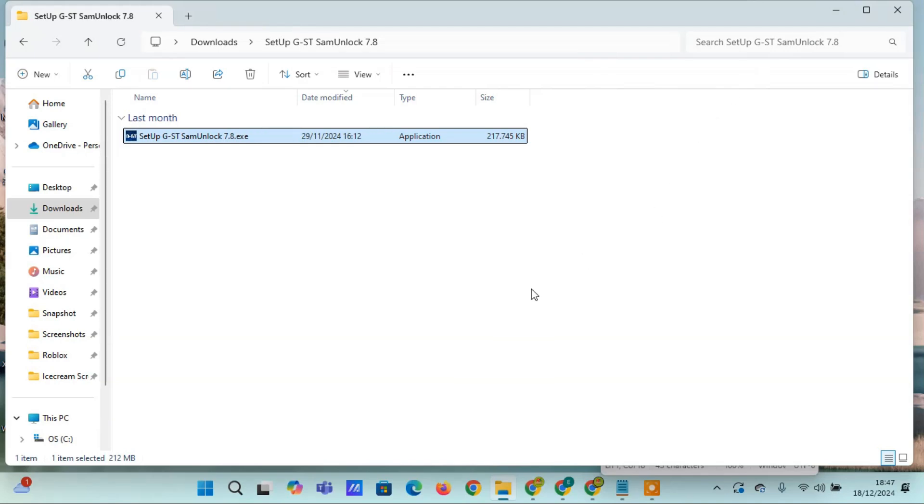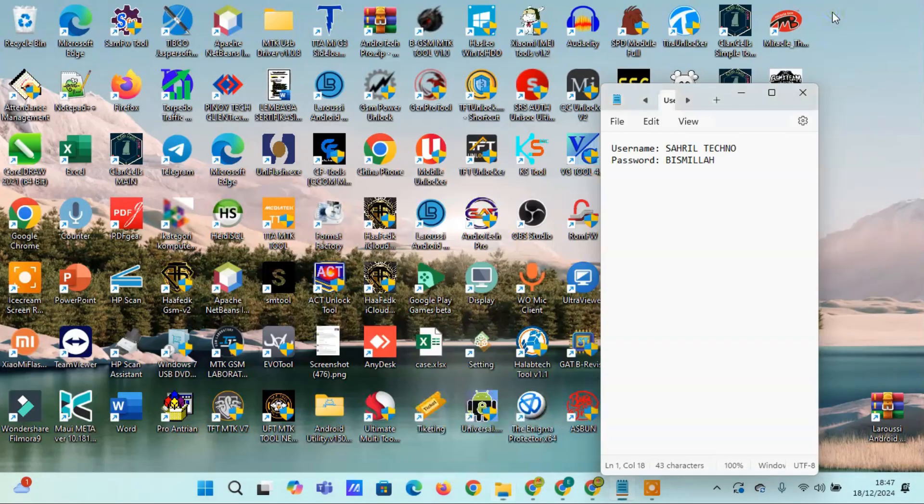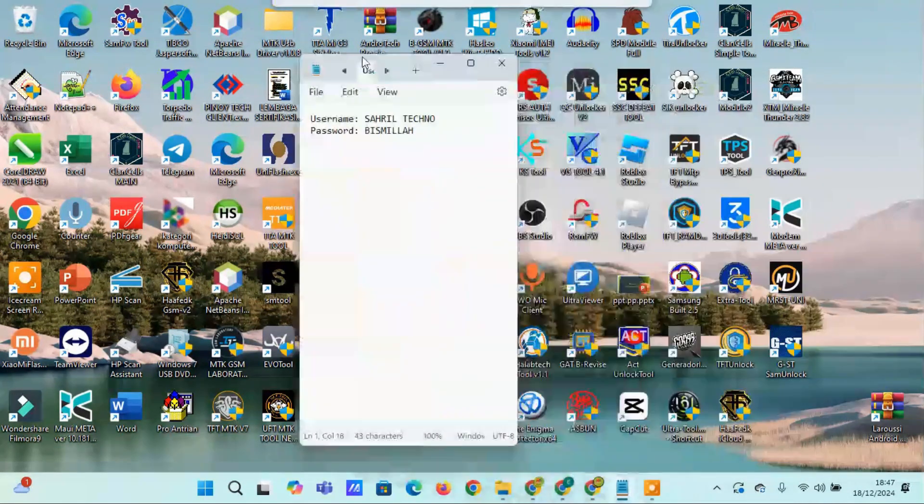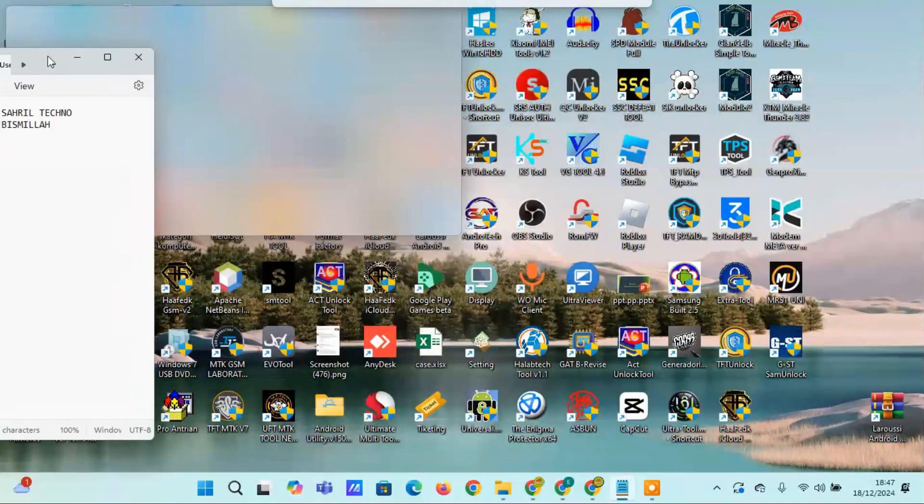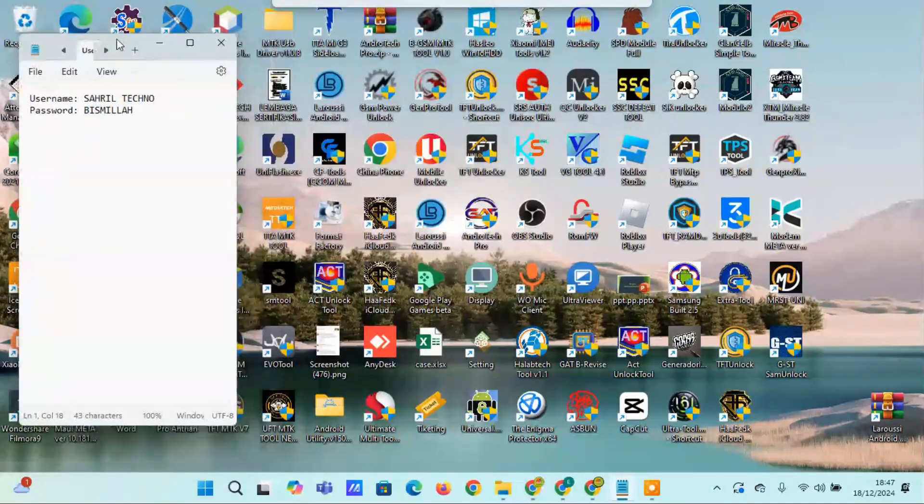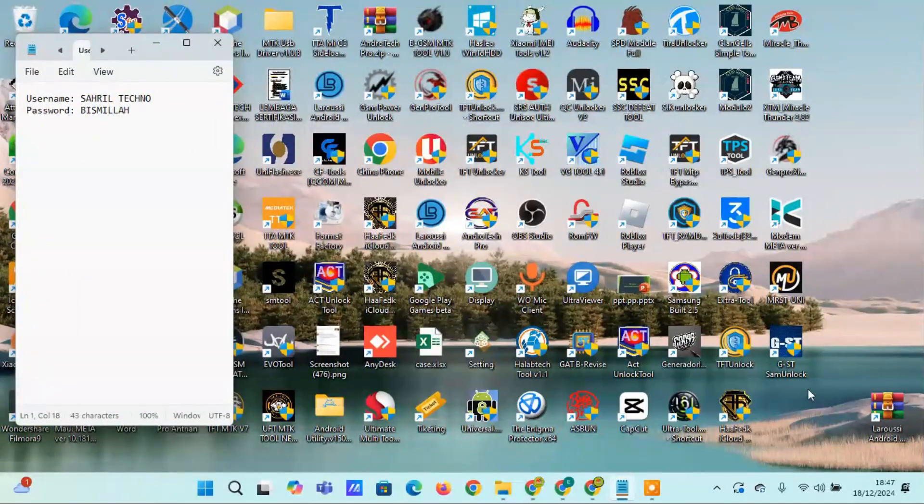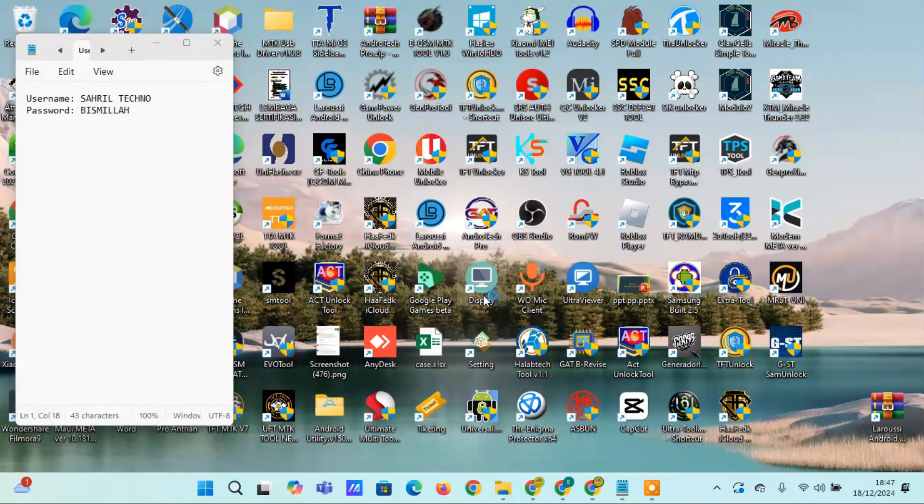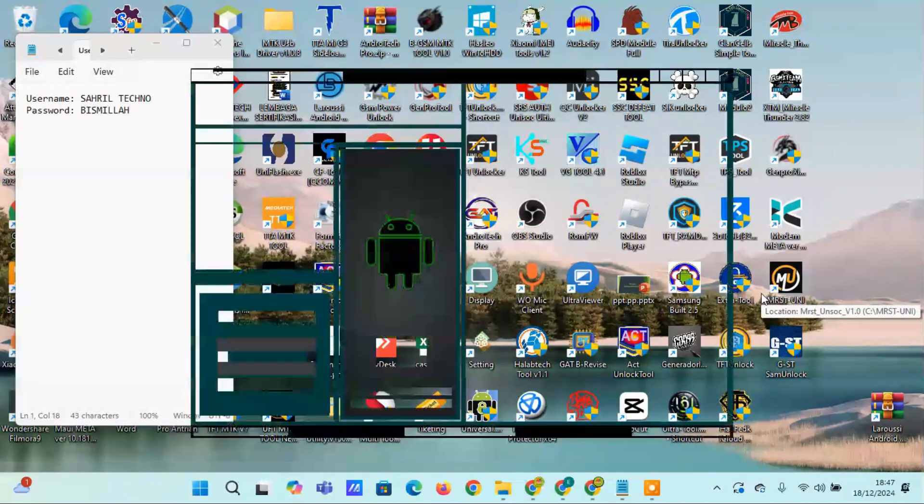Once downloaded, please extract and complete the installation process until it's finished. If the installation is complete, simply run the tool by double-clicking on the shortcut located on the desktop. Also, make sure that the computer you are using is connected to the Internet.